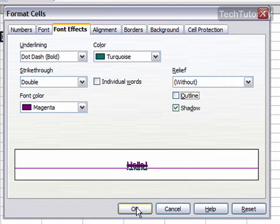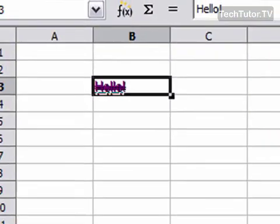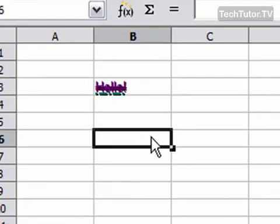When you're finished, go ahead and click OK and it will apply those font effects to your chosen text.